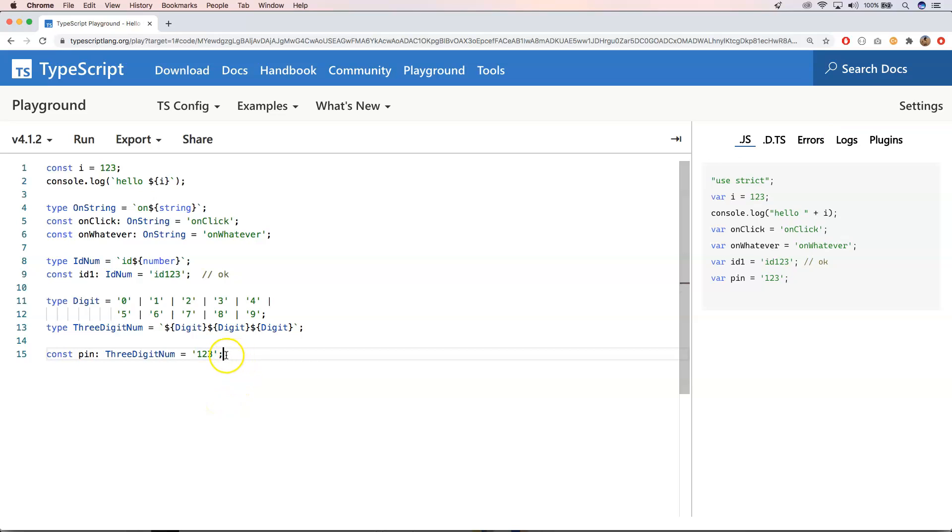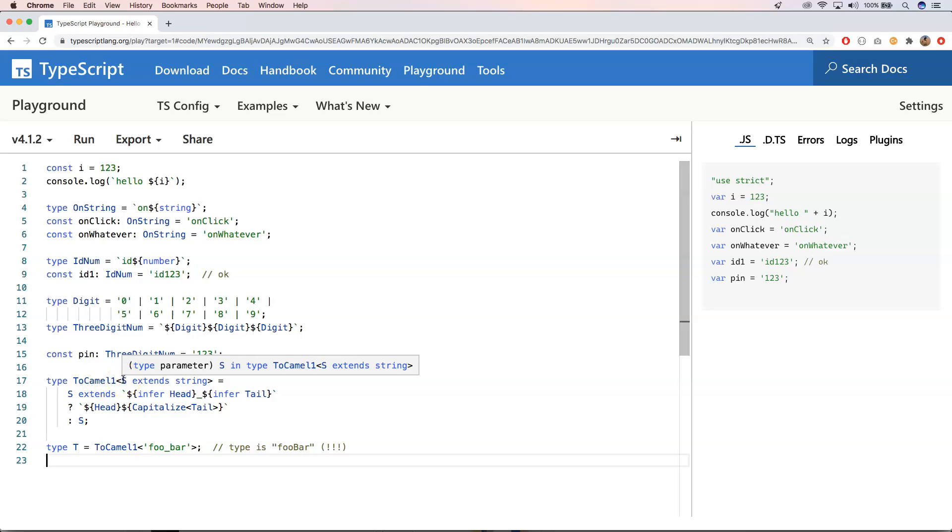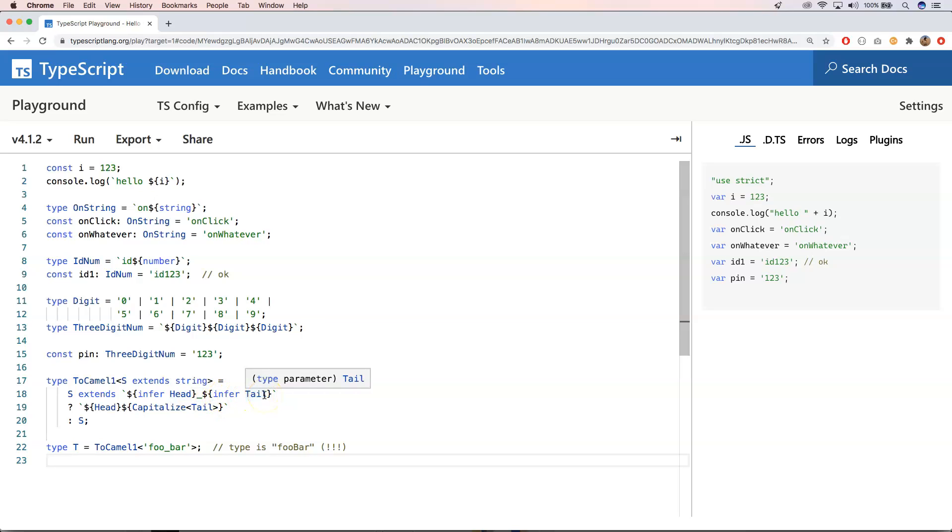So nice. Another great one is the following construct. So here we have a type camel to camel. What does it do? Well, it says what you provide here in to camel needs to be a string. So it needs to extend from a string. And then here you say infer head and infer tail. And then you can do something with the head and with the tail.